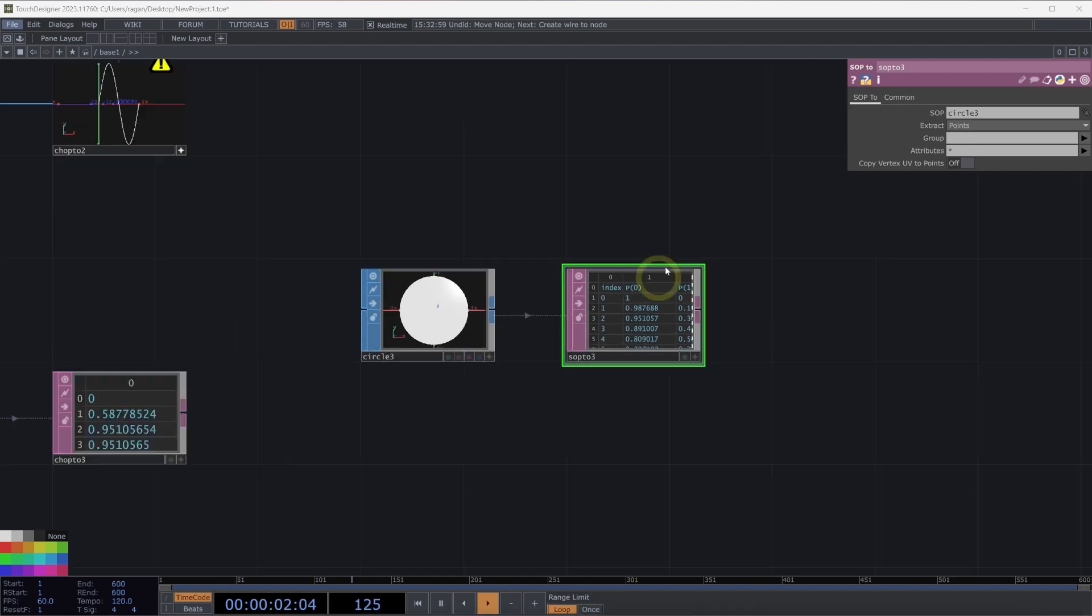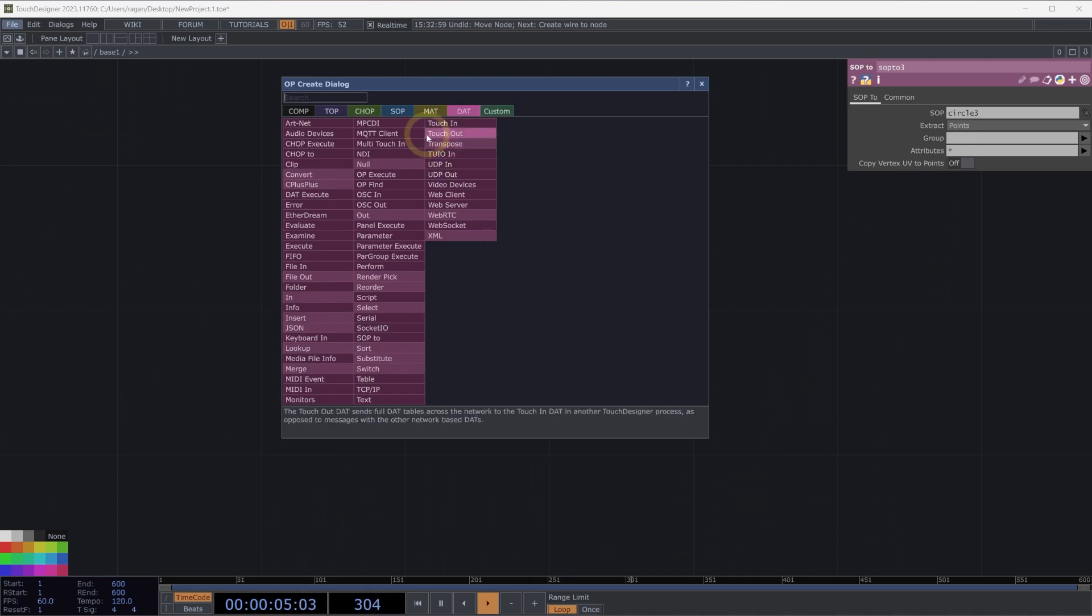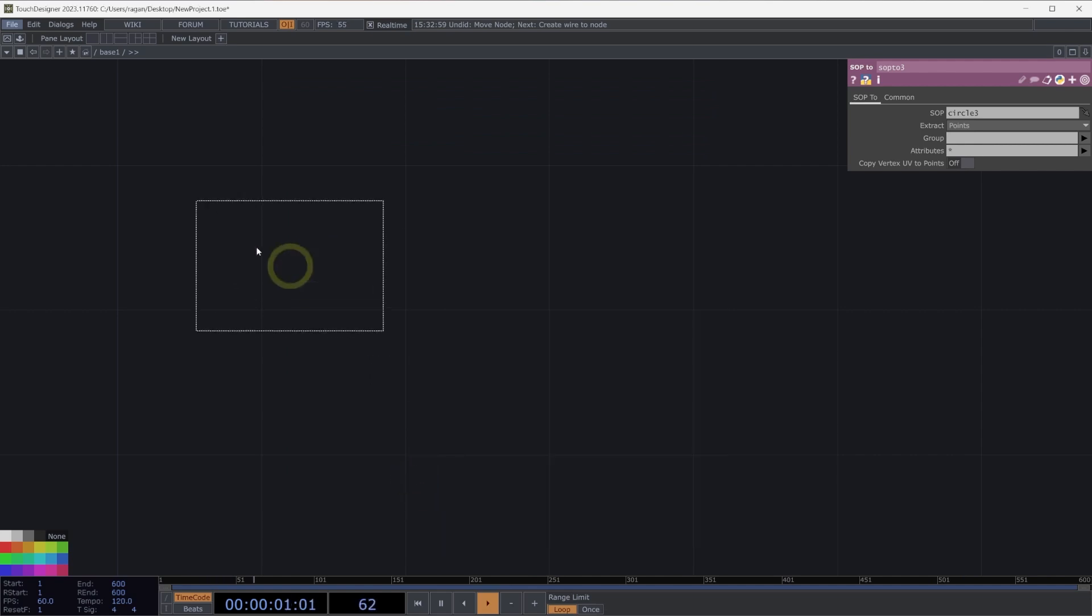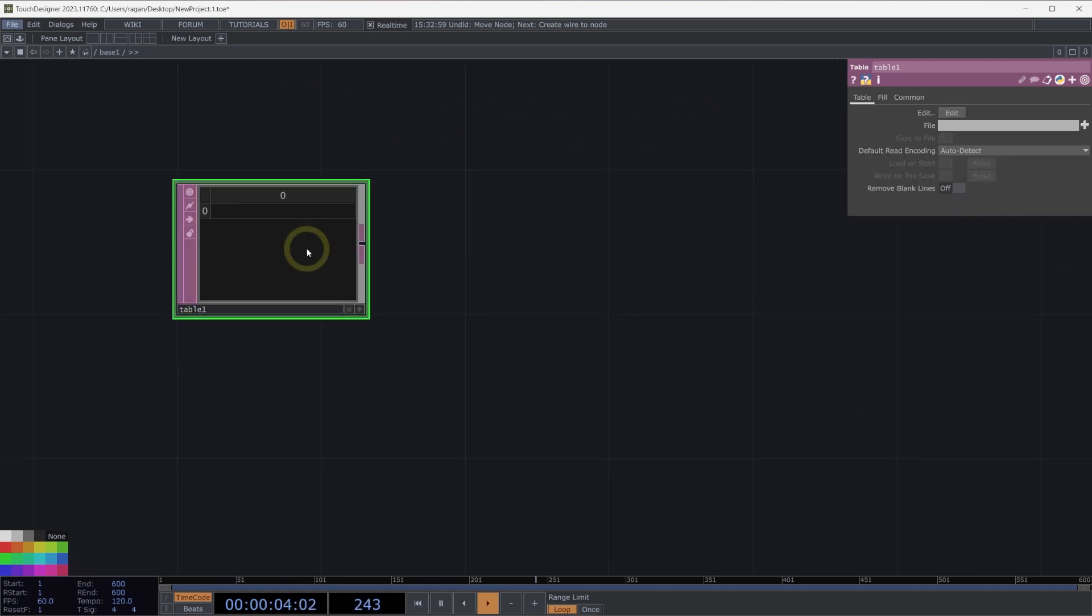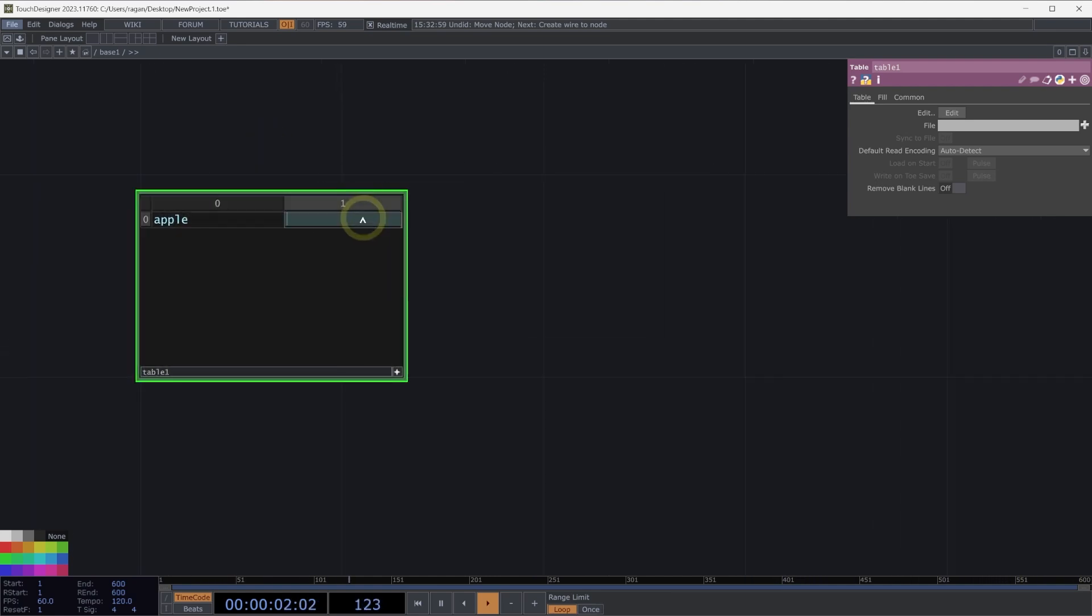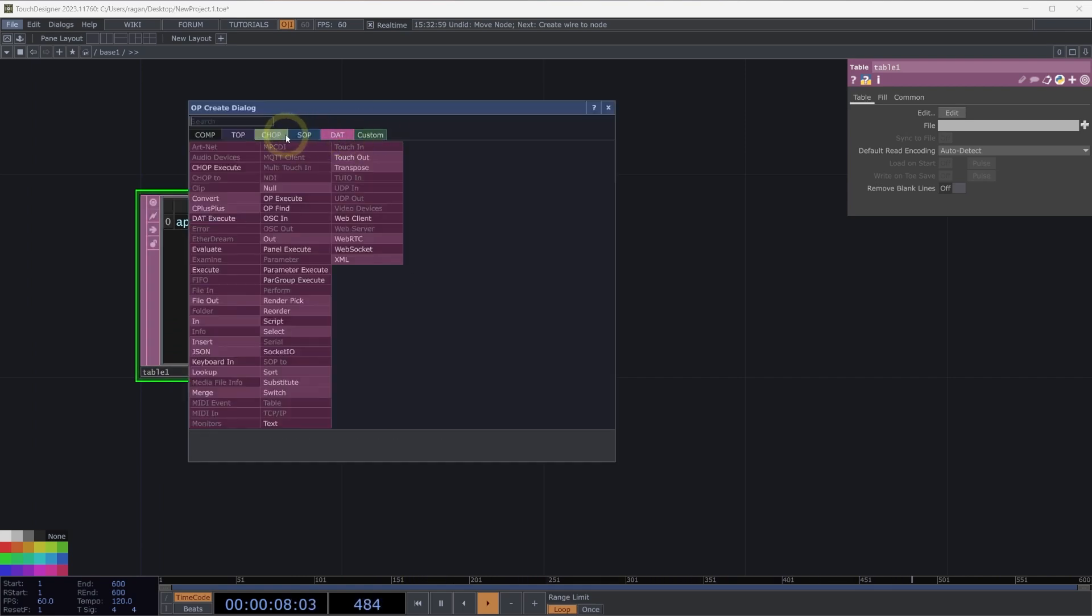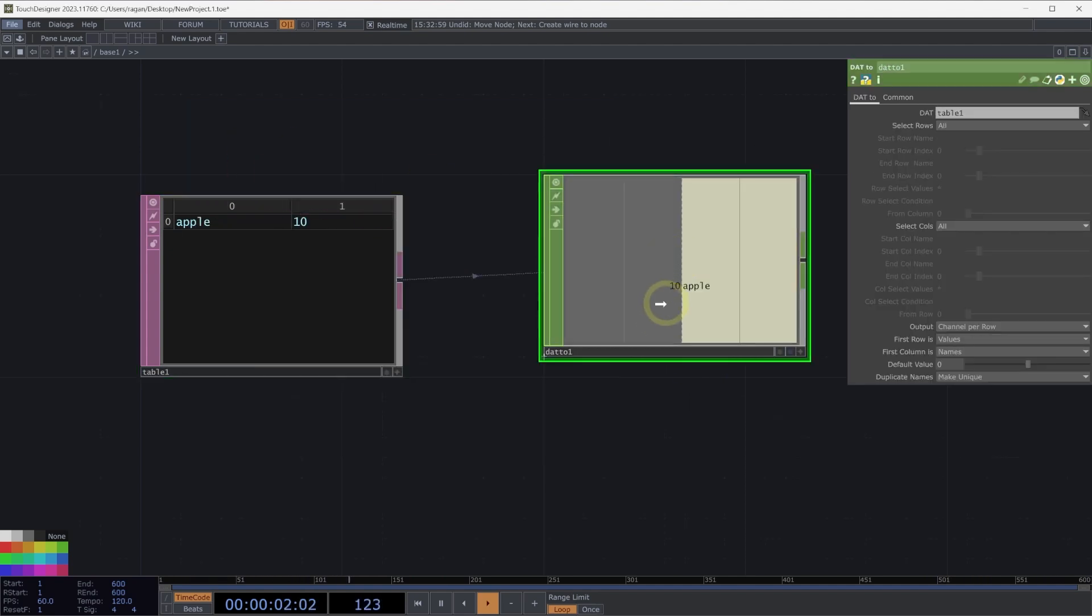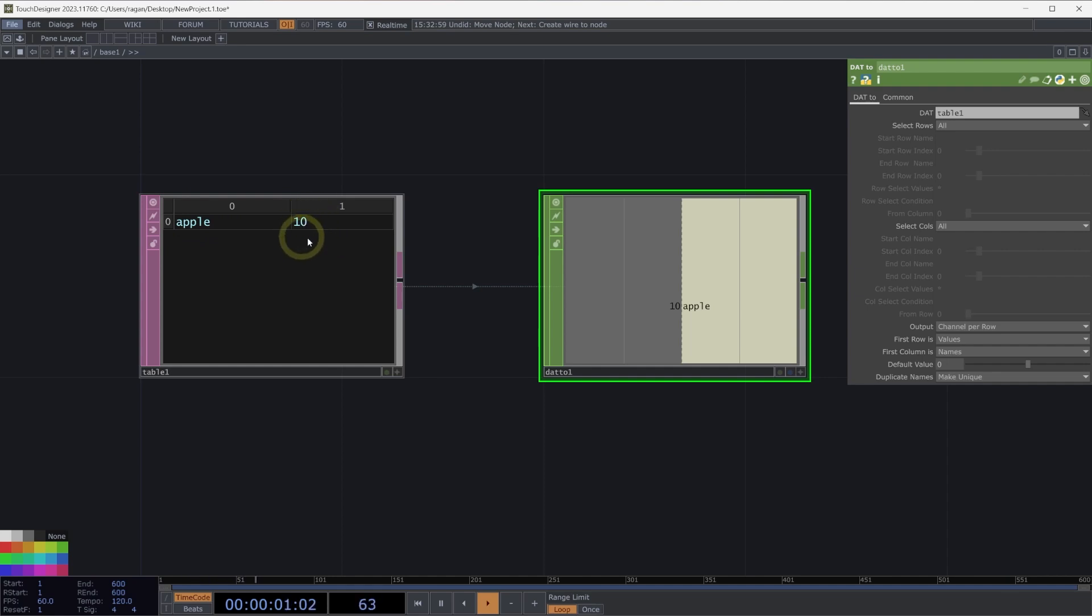Finally, we can think about how we convert the information that's inside of dats to something that's inside of other operators. So let's add a table here to our network. I'm going to add a first column here that's called apple, and I'll add another column after that and put a value in it. If we right-click on the output, head over to chops and use the dat to chop, we can see that we get a channel whose name matches the first entry in the first column and whose value represents what's in our second column.